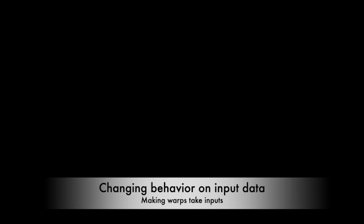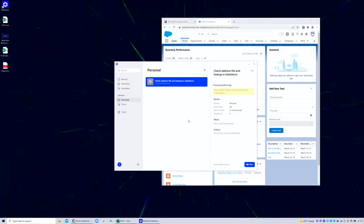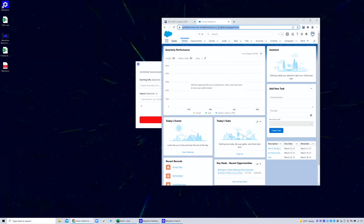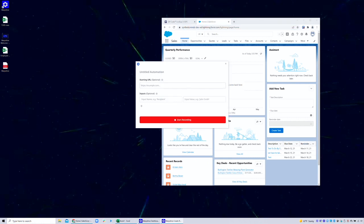But what if the task changes based on some inputs? Let's create a new automation that will have placeholders for inputs. This time, we are going to go into Salesforce and search for a lead that will change every time I run the application. So I start recording by giving an example lead name and doing the task.